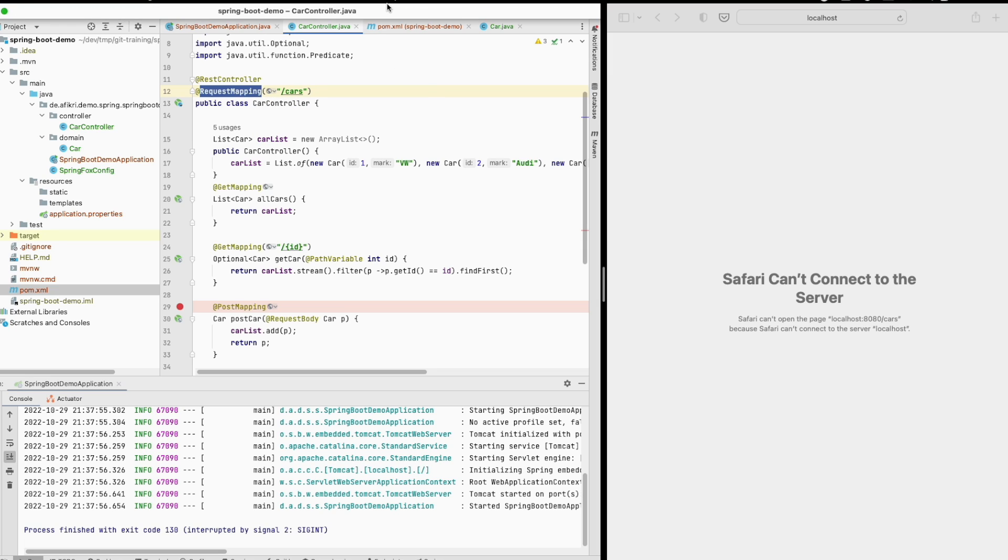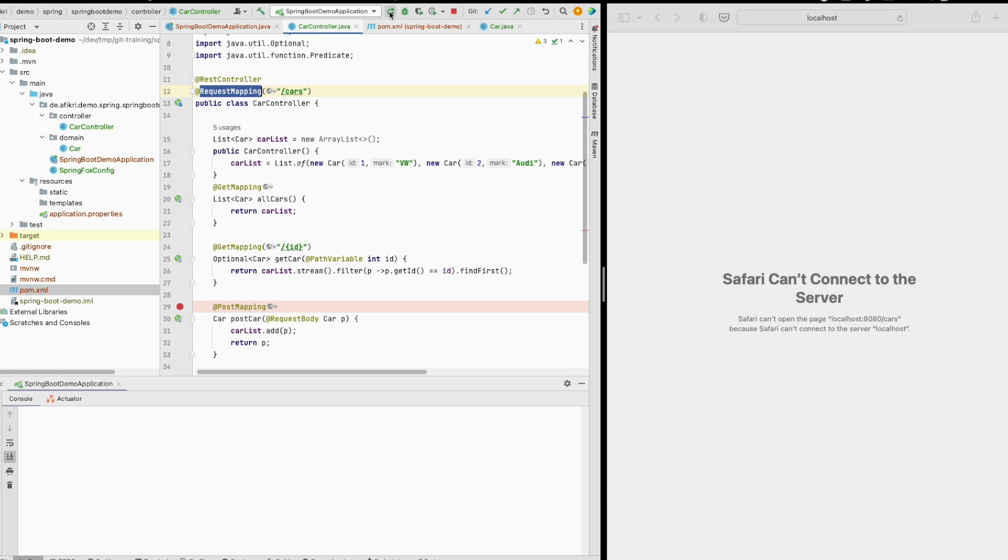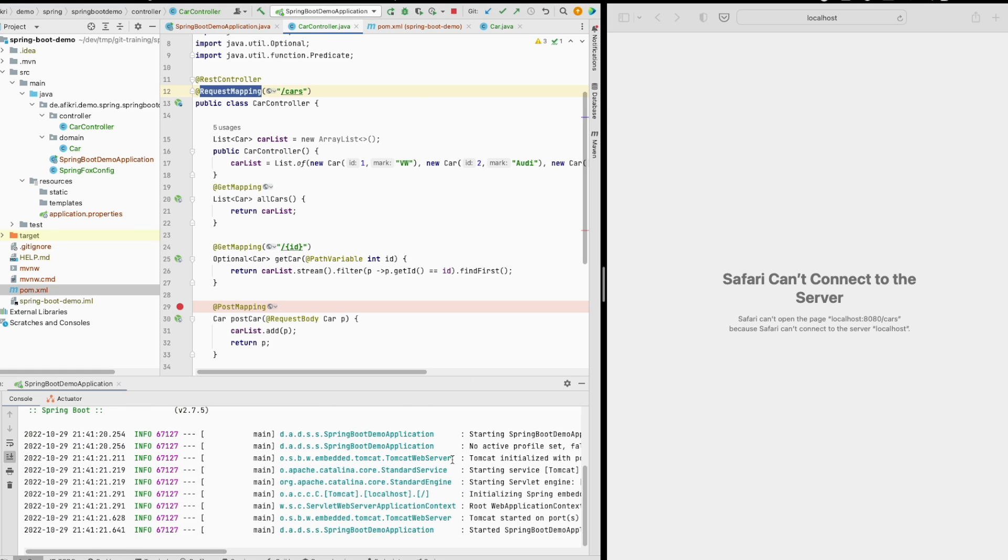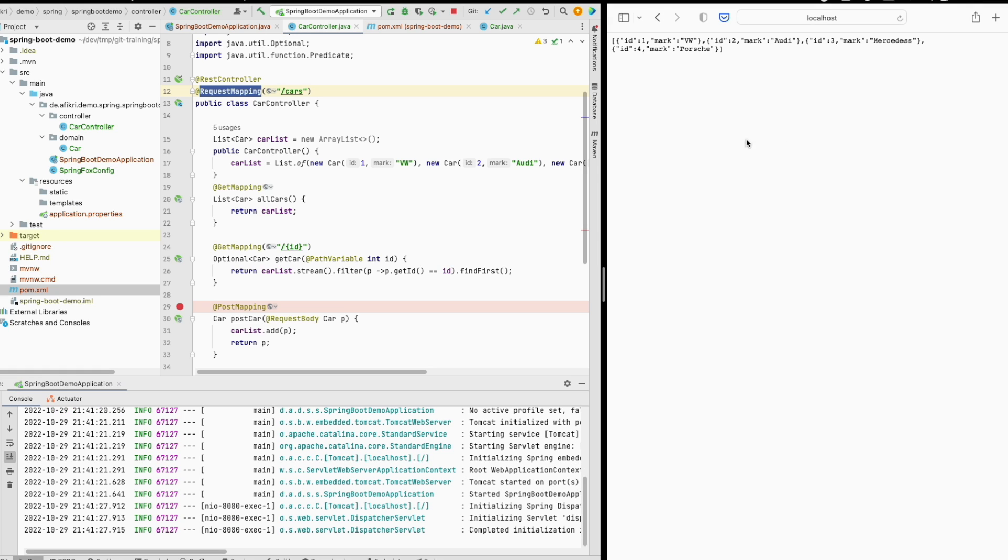When starting this application everything works as expected. You see that the server is up, everything is okay, and I get the response from the REST API.